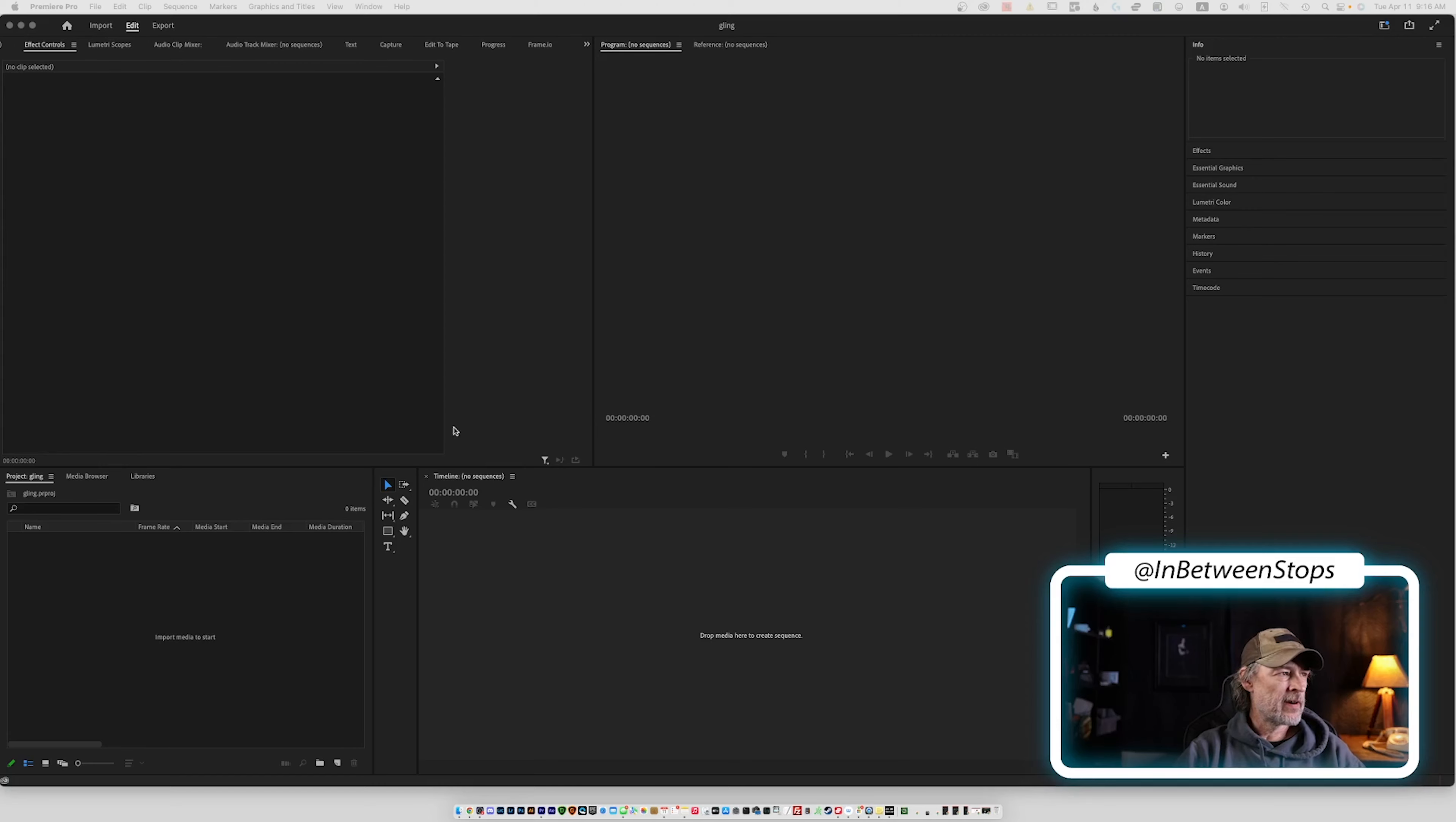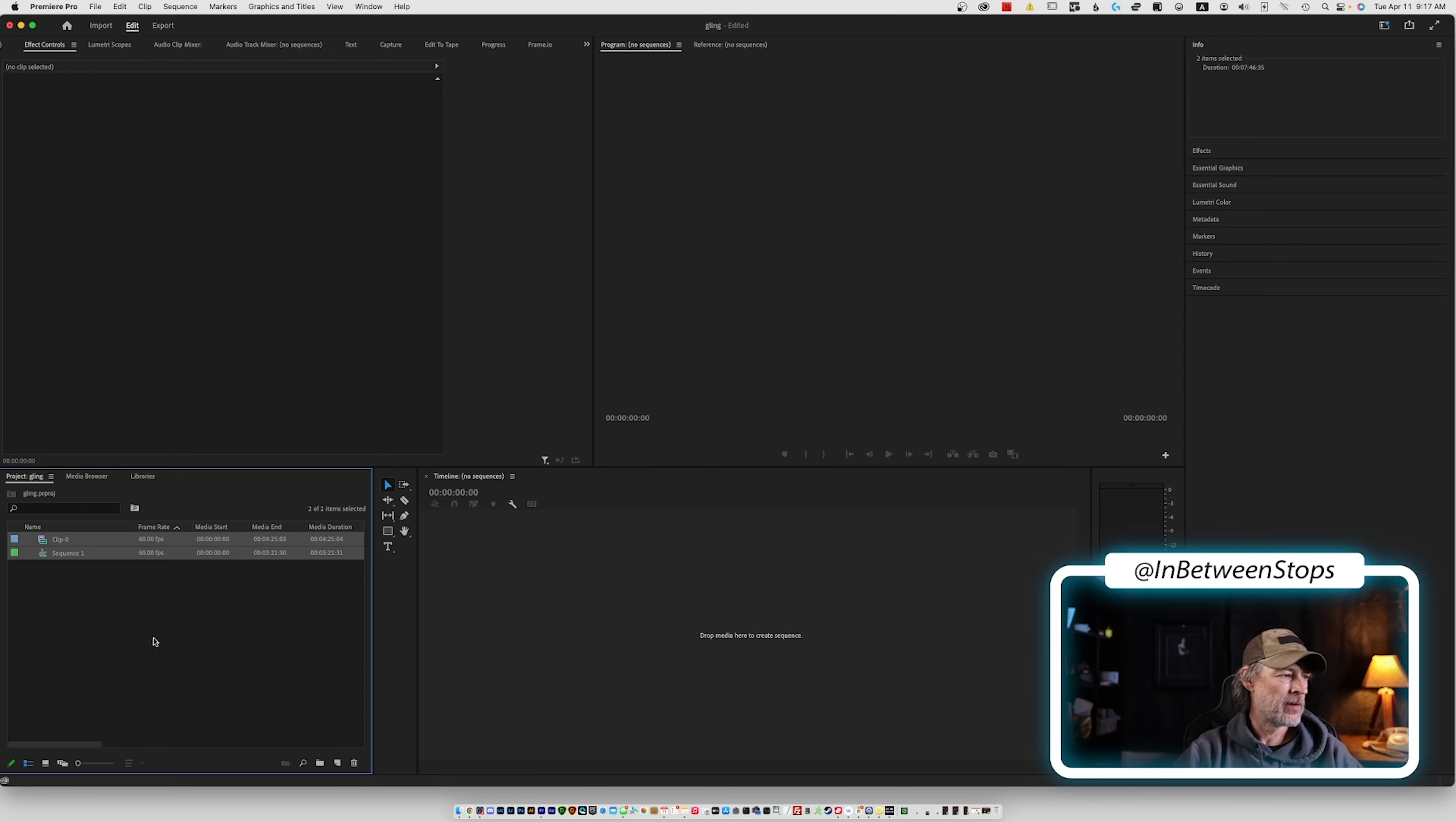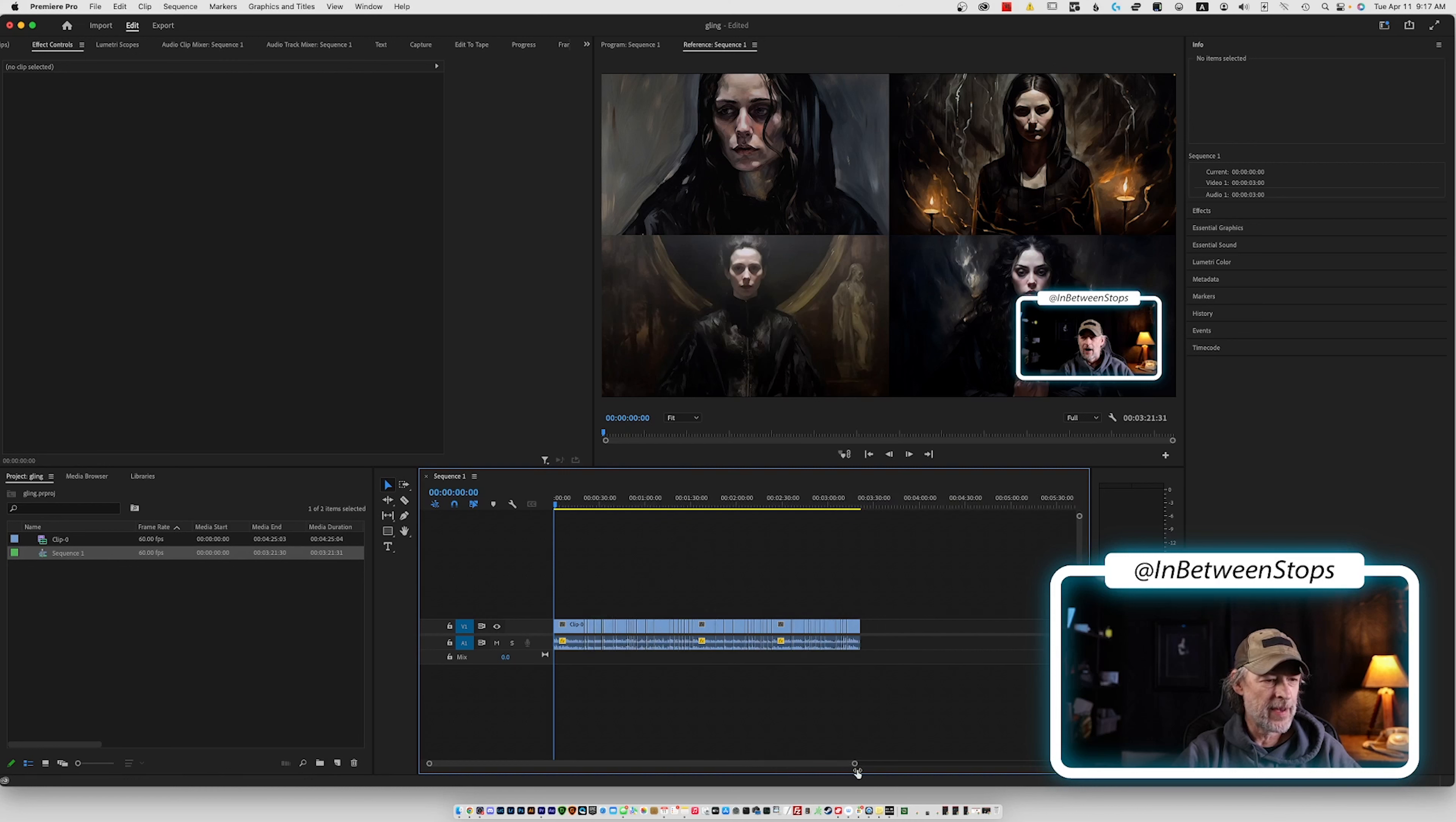Alright, here we are in Adobe Premiere. So what I'm going to do is I am going to import. I'm going to go to my source. I'm going to import the XML. Bingo. And that has created a clip and a sequence for me. I did save that XML to the same file, to the same location as where my video file was. Let's double click on the sequence and look at that. Here are all the Gling edits that we made.